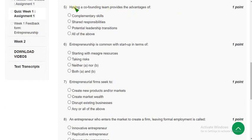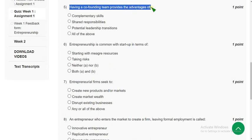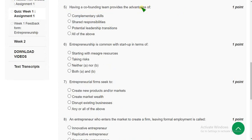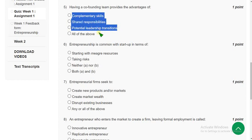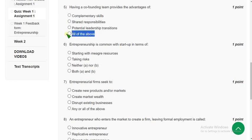Fifth question: having a co-founding team provides the advantages of what? The advantages include complementary skills, shared responsibilities, and potential leadership transitions. I think all three could be the probable solution, so I am going with the fourth option — all of the above.